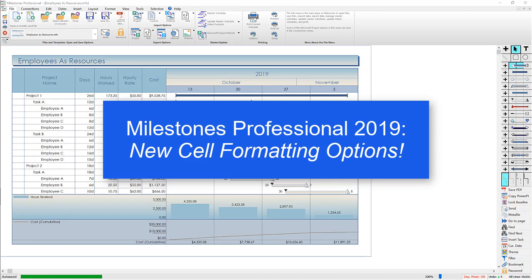Hi, I'm Dan Elder from Kirasa Software. Welcome to this video about a new feature in Milestones Professional 2019, new cell formatting options.